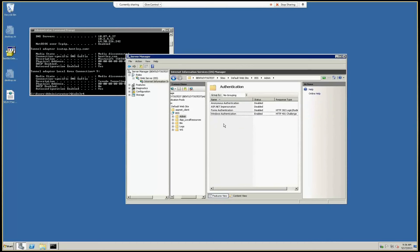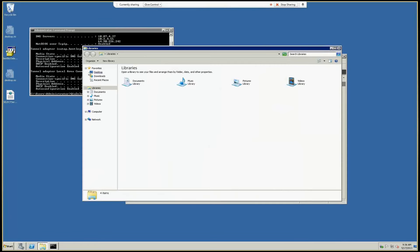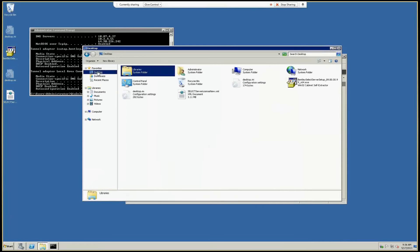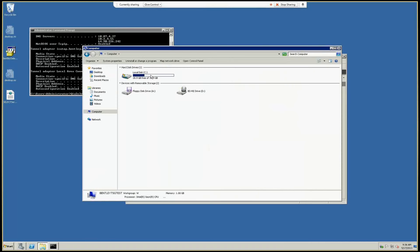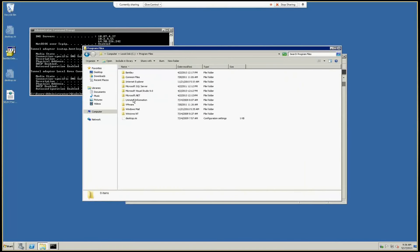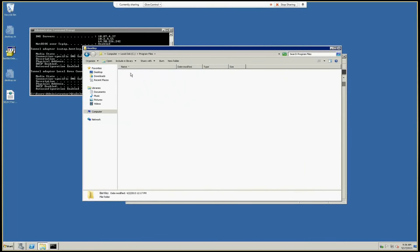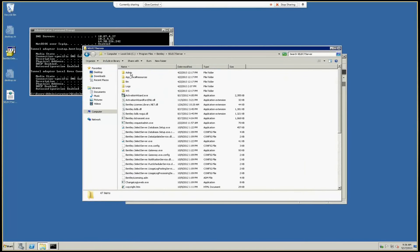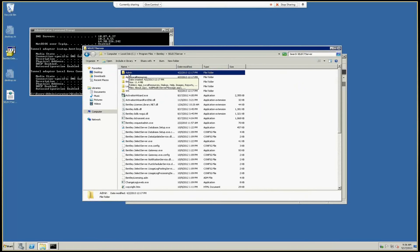It also exists on the disk here in C Program Files, select server. You'll see the same admin folder, and we need to adjust the permissions.